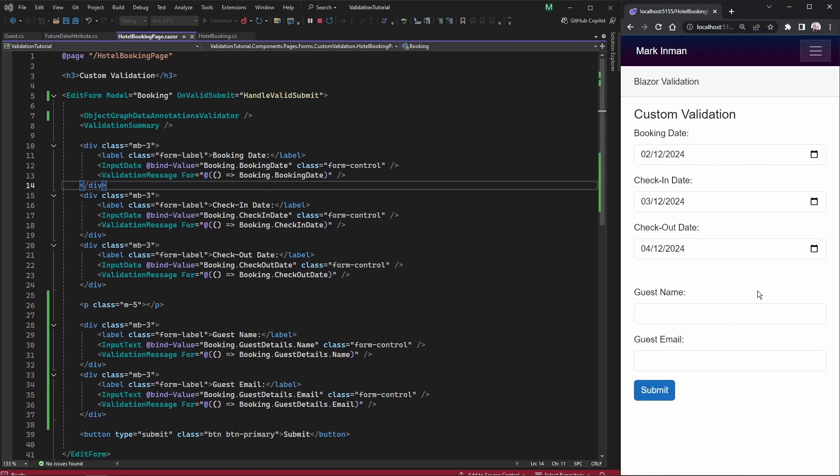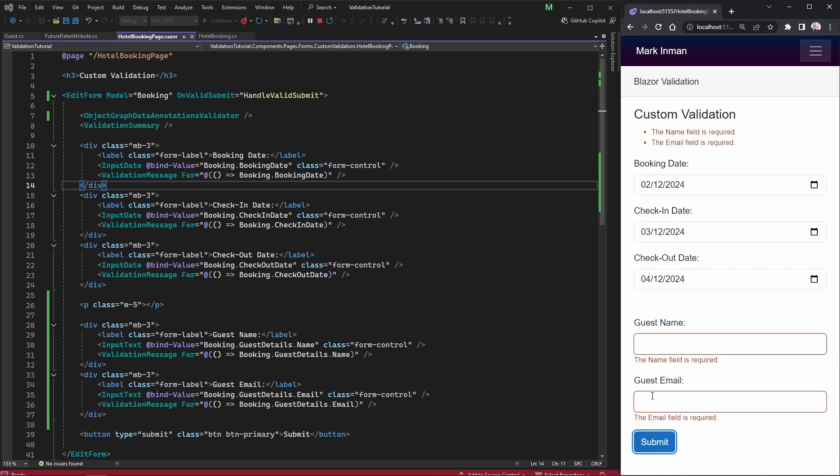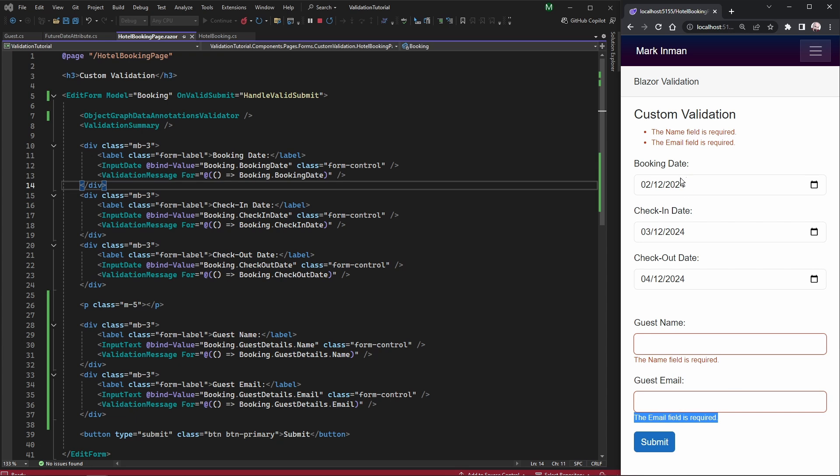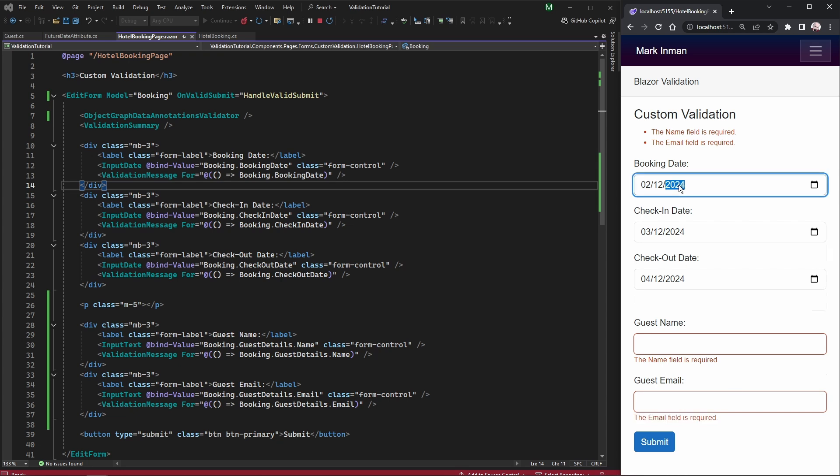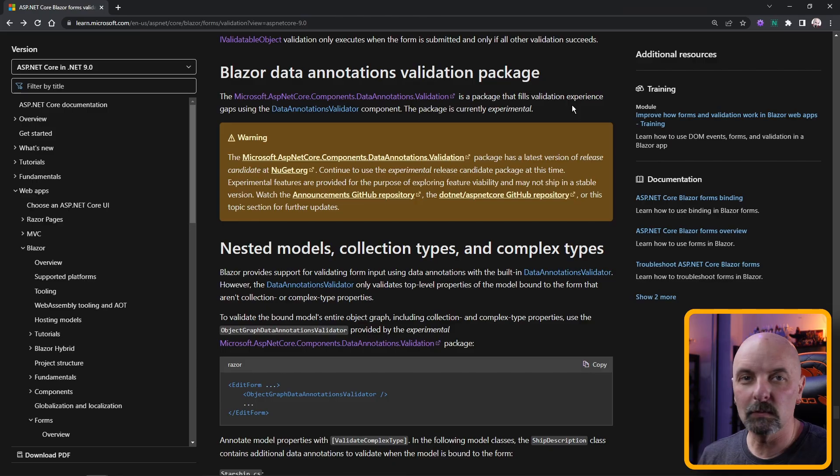Now if we try and run this and try and submit our form you'll find we are including the validation of our guest names alongside our booking dates.